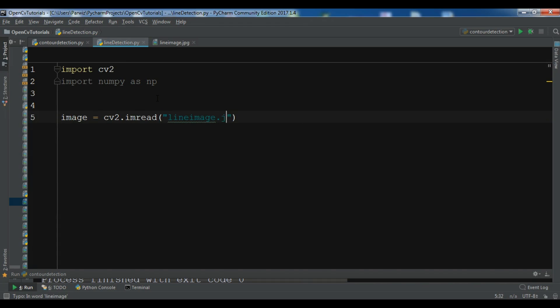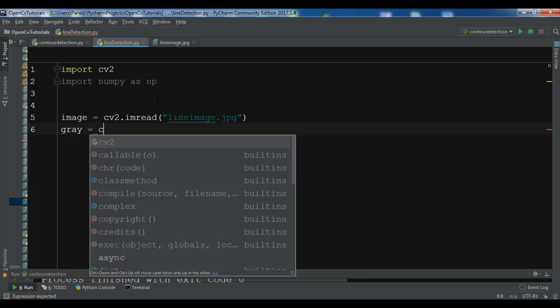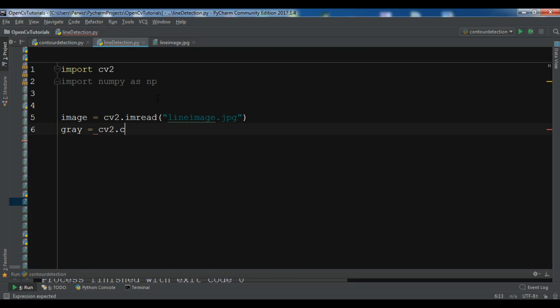Now after this we need to convert our this image to grayscale. cv2.cvtColor and we want to convert our image to cv2.COLOR_BGR2GRAY.